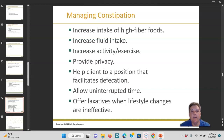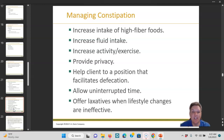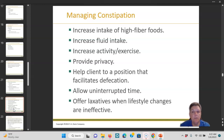For constipation: increase intake of high-fiber foods, increase fluid intake, and increase activity and exercise. Provide privacy. Help them get in a position that facilitates defecation — think about those little stools that go underneath your toilet to put your feet up higher. Allow uninterrupted time; some people need their phone or a magazine. Offer laxatives only when lifestyle changes are ineffective — laxatives are not your first option. People can get addicted to laxatives.